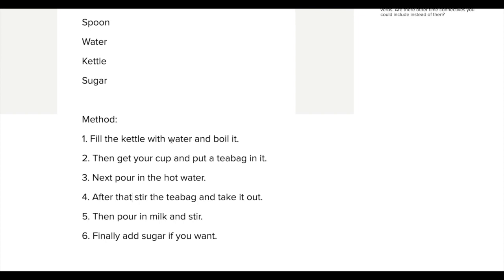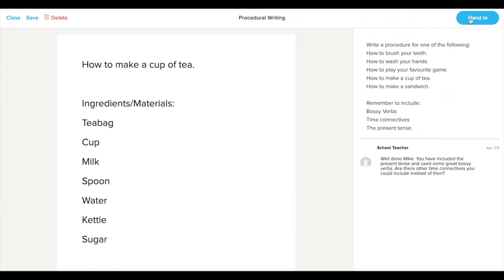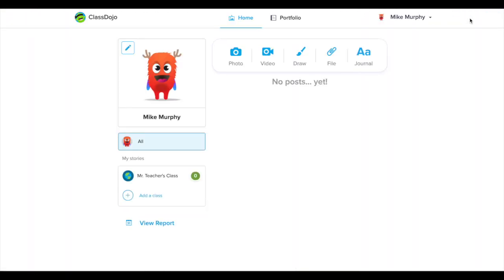I can then return this work to my teacher for approval. Thank you.